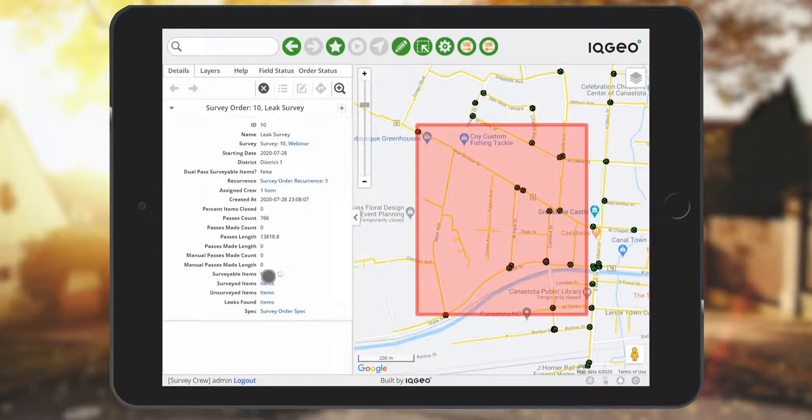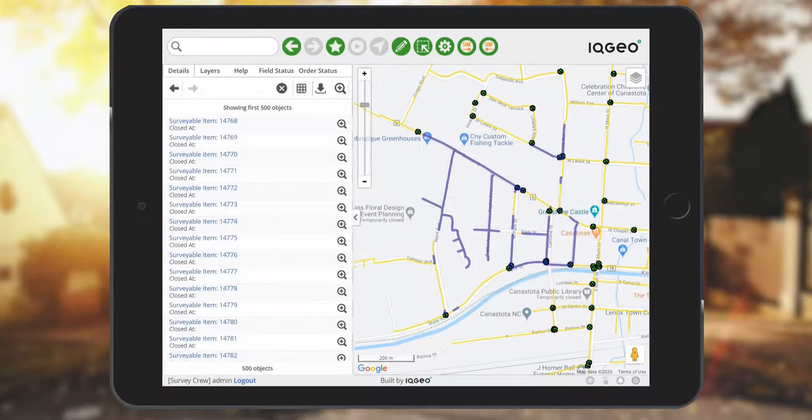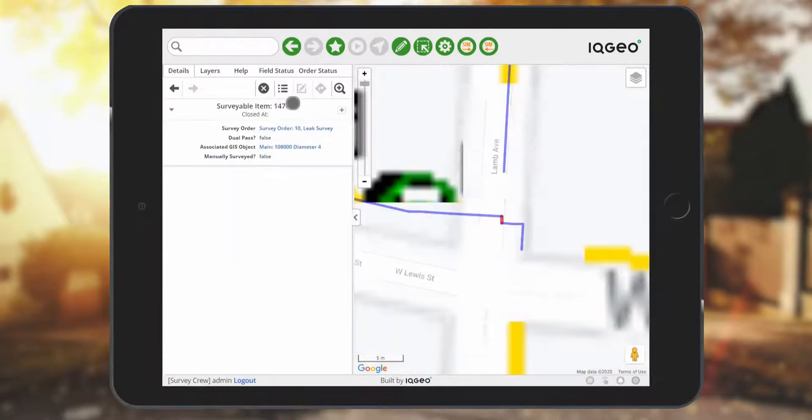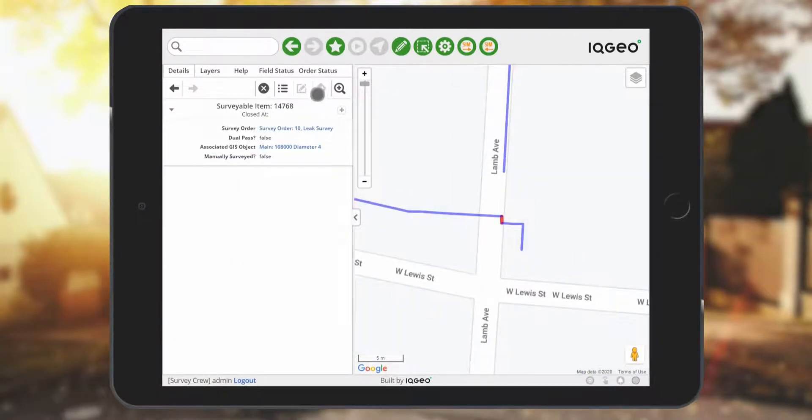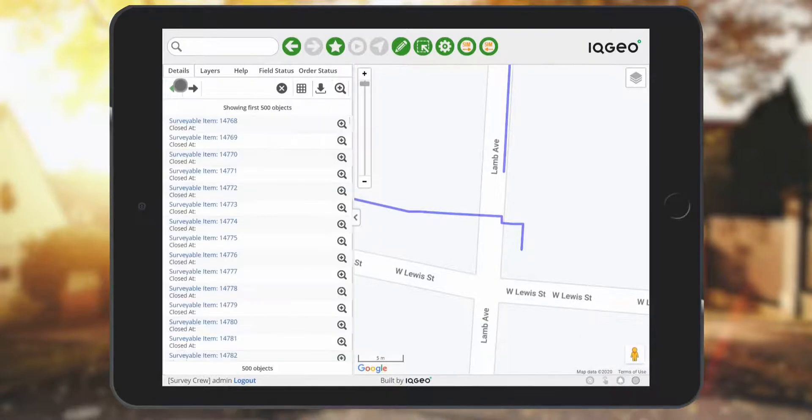You can also get driving directions and drill down directly into the surveyable items in the area. This includes the detailed information about the item where you're beginning the survey.